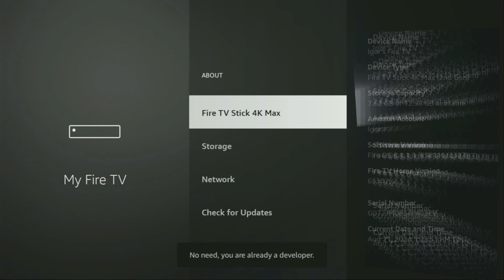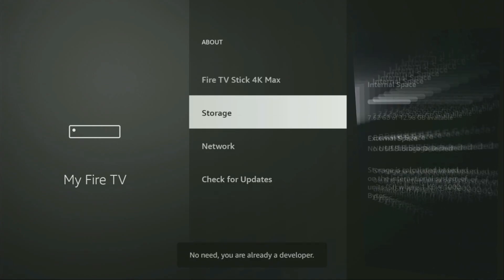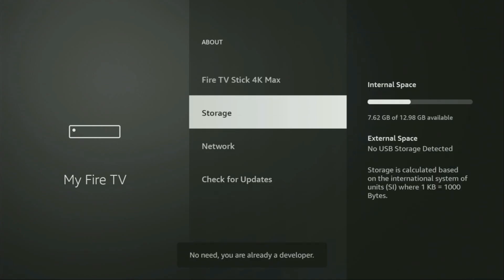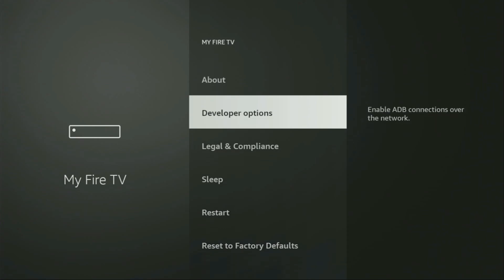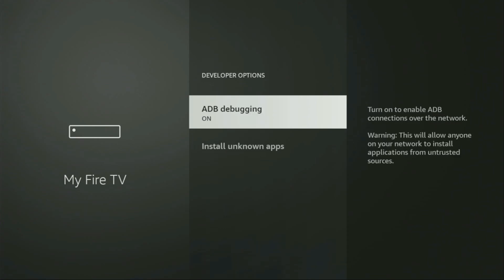And now as you can see, for me at the bottom it says no need, you are already a developer. That's in my case. And in your case, it's going to say that you have become a developer now. So go back and you will finally see developer options. Open them, make sure to turn on the ADB debugging.